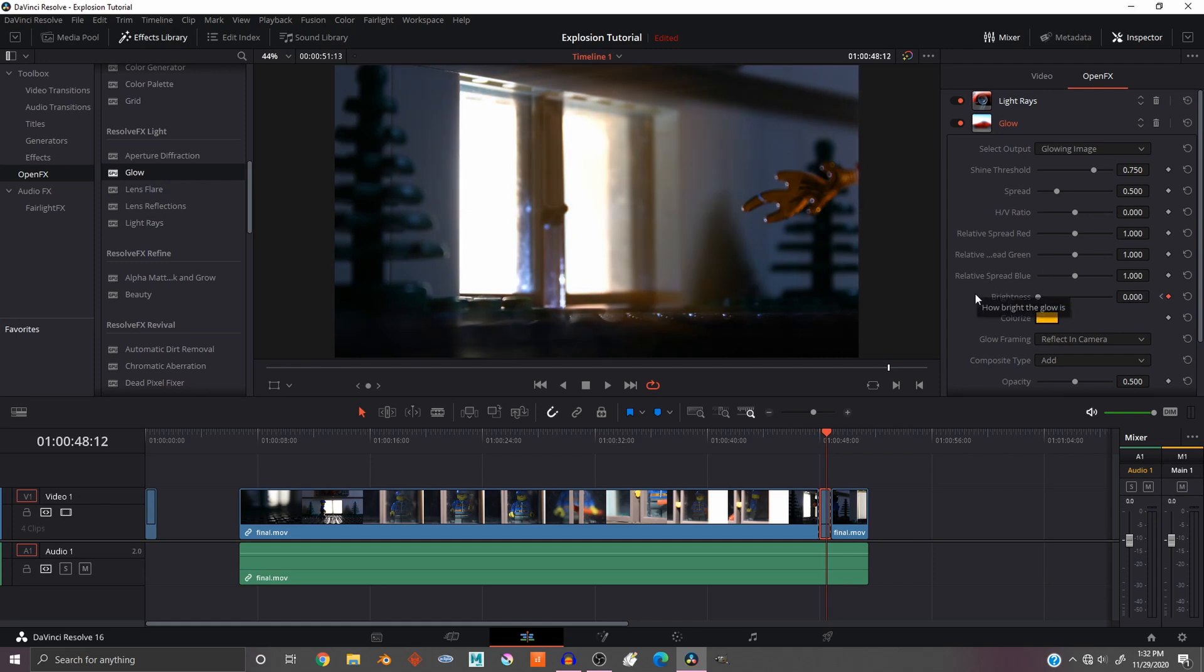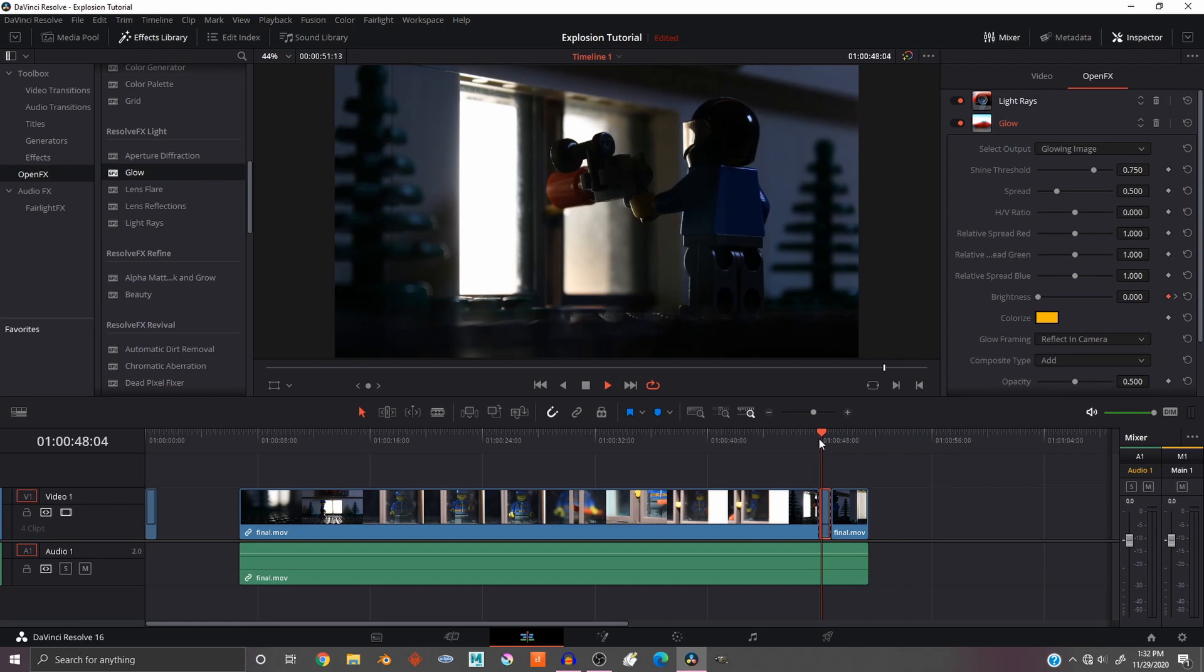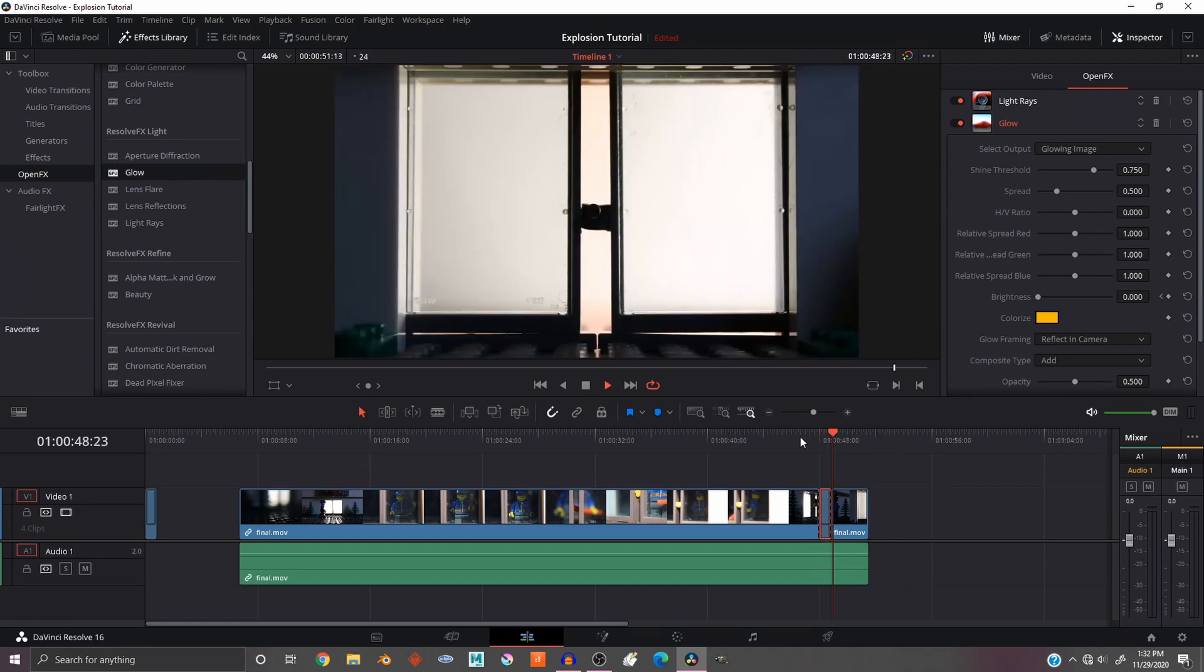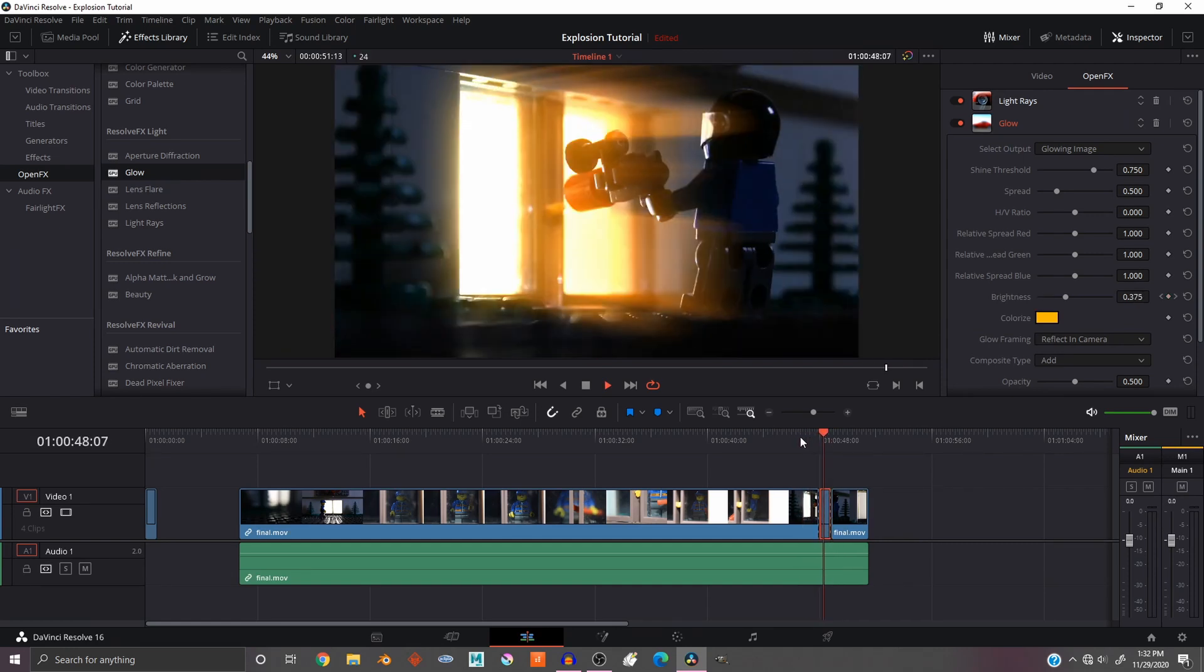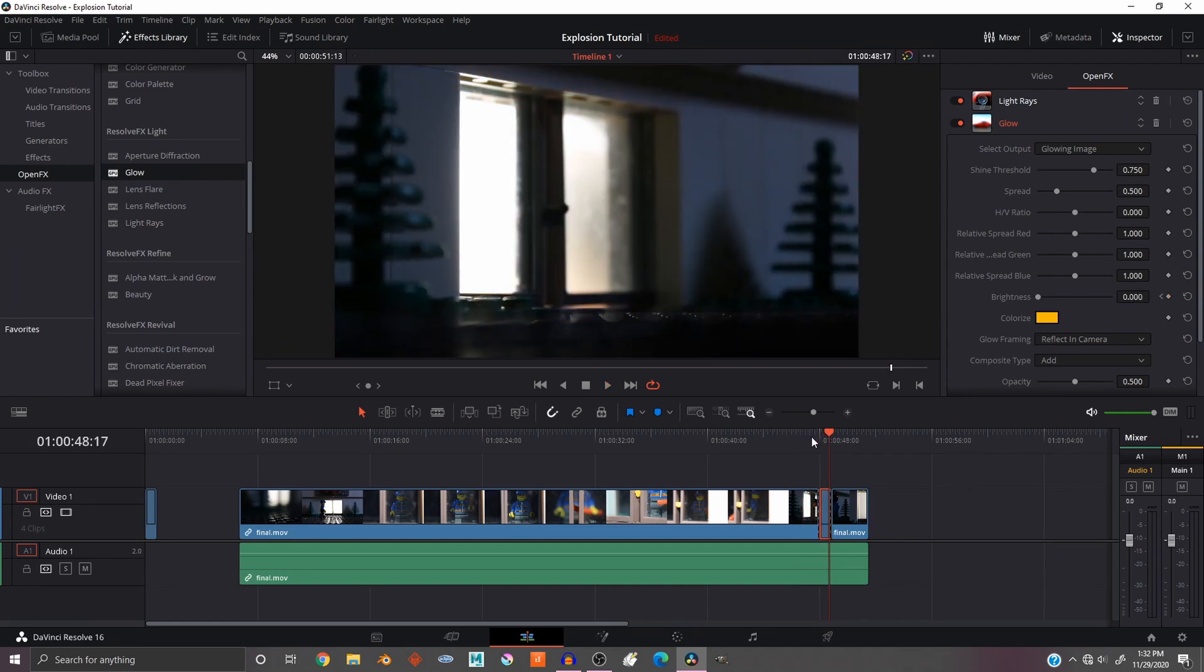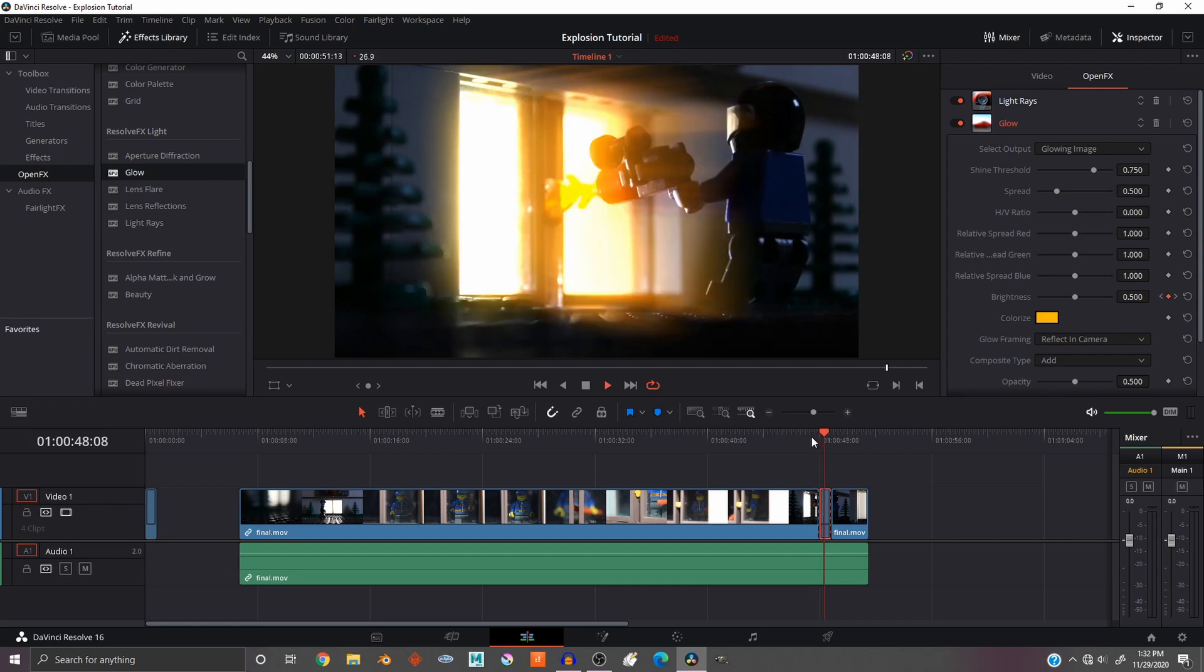And let's go watch that clip through. I think it looks pretty good. You can fine tune yours however you want.